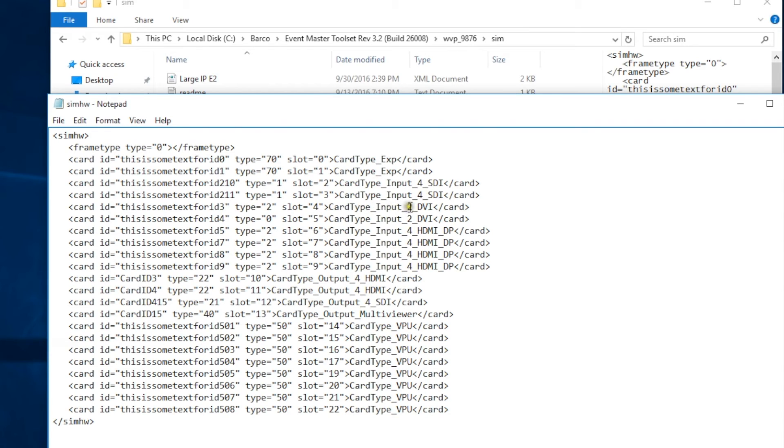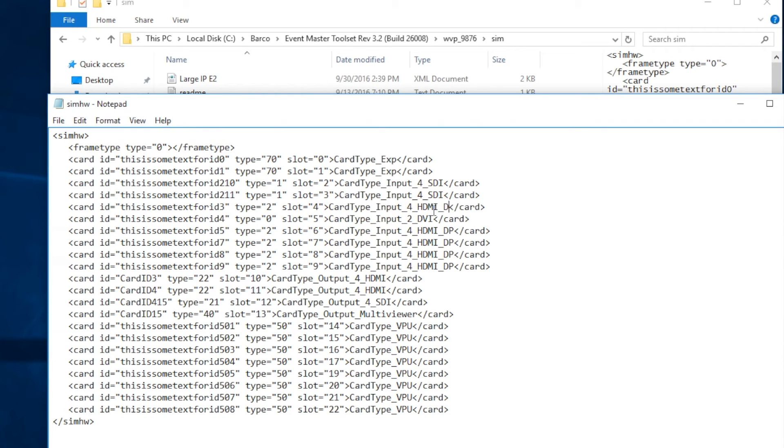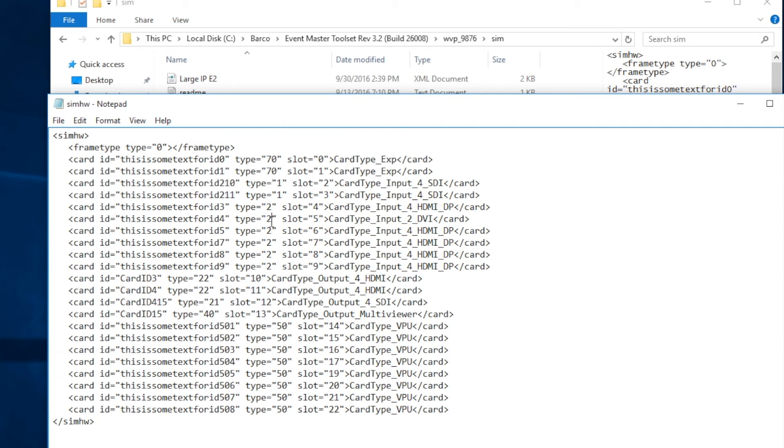Then we're going to change the input number from 2 to 4 and then we're going to change the name of the card from DVI to HDMI underscore DP. Then we're going to do the same for the second card, changing the input from 2 to 4 and the name from DVI to HDMI underscore DP.